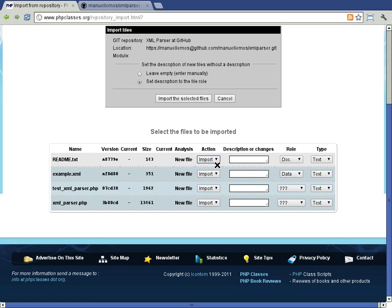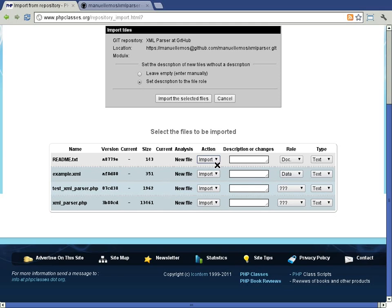The description field lets you tell what is the purpose of each file. In this case, the description is empty because Git and also Subversion do not support file descriptions.